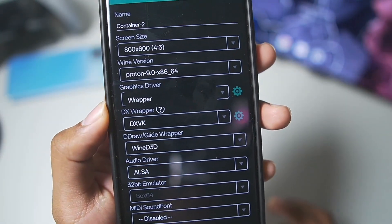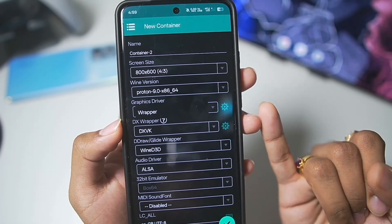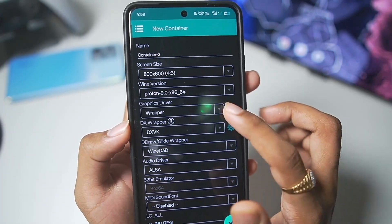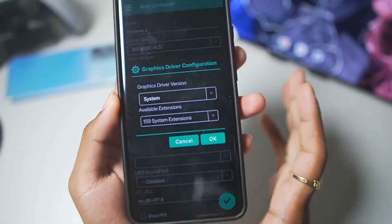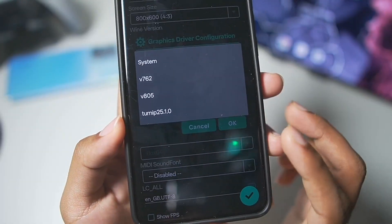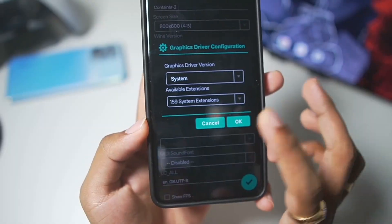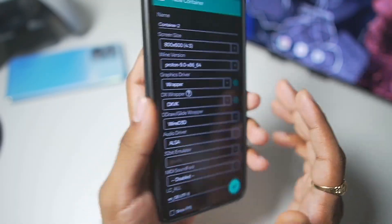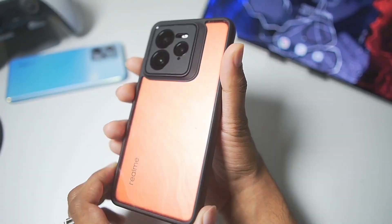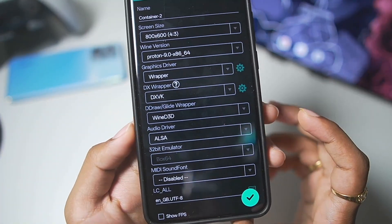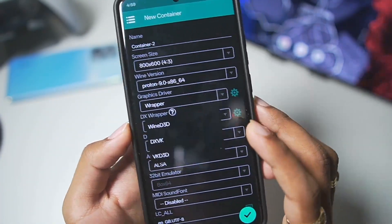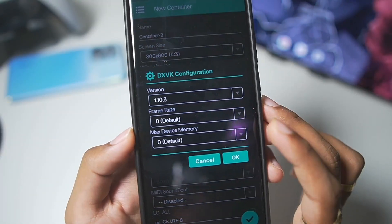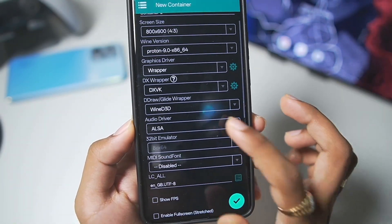In terms of graphics driver, you get wrapper graphics driver, which means support for Mali GPU as well as unsupported Snapdragon processor Android devices. In wrapper, if you have a Snapdragon 8 Gen 3 processor or below, then you can go with the Terny 25.1.0 for best performance and graphics quality. But the device I am using in today's video is my Realme GT7 Pro with Snapdragon 8 Elite. That's why we'll be going with wrapper graphics driver. And in terms of DX wrapper, we'll go with DX VK 1.10.3. It works absolutely amazingly.